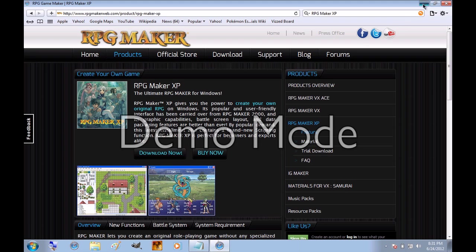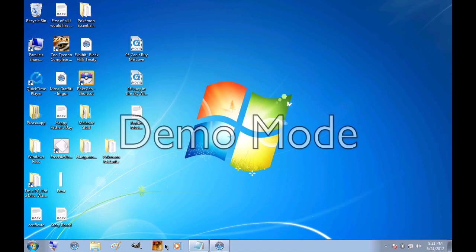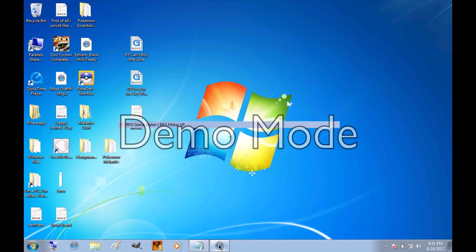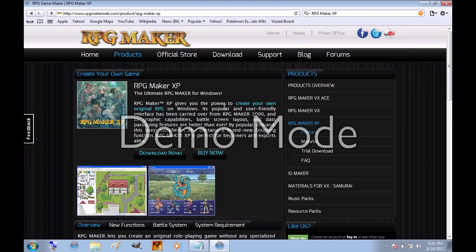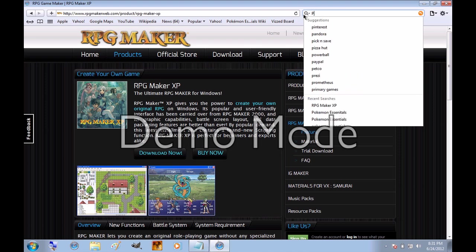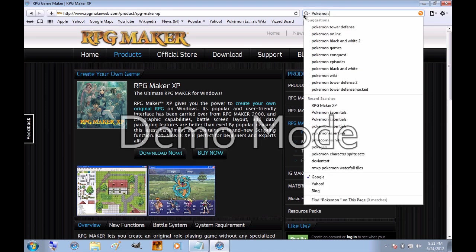And after you've downloaded that, the icon looks like this, RPG Maker XP. And then, once that's finally downloaded, you want to go back into the internet. And you're going to google Pokemon Essentials.